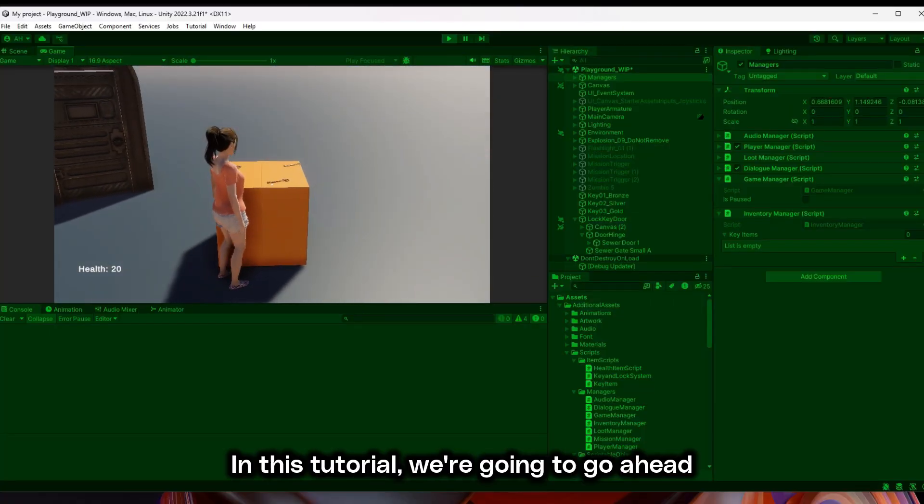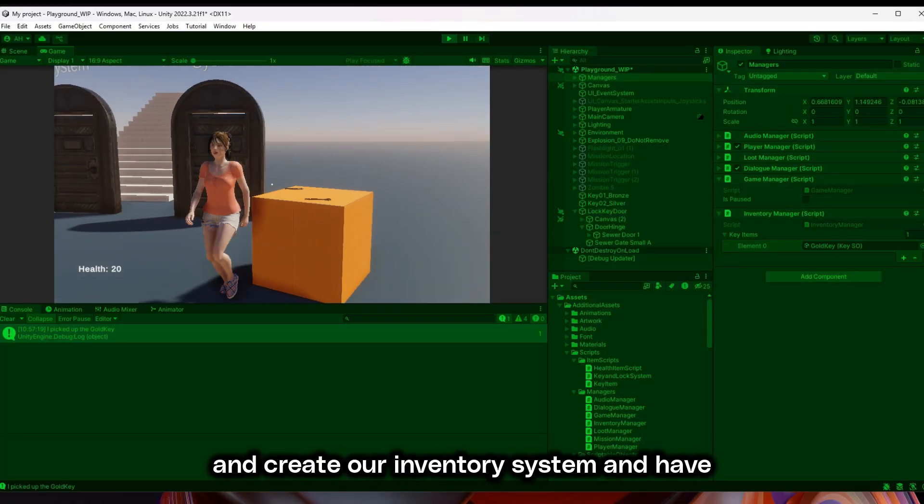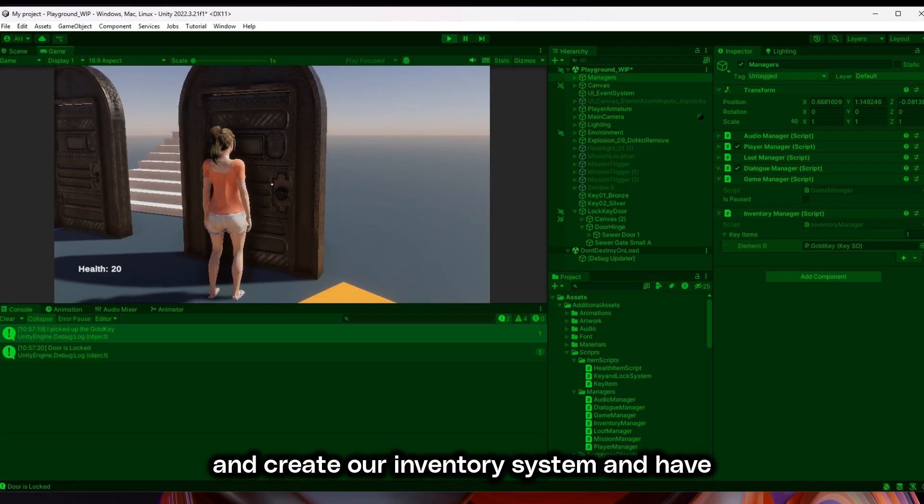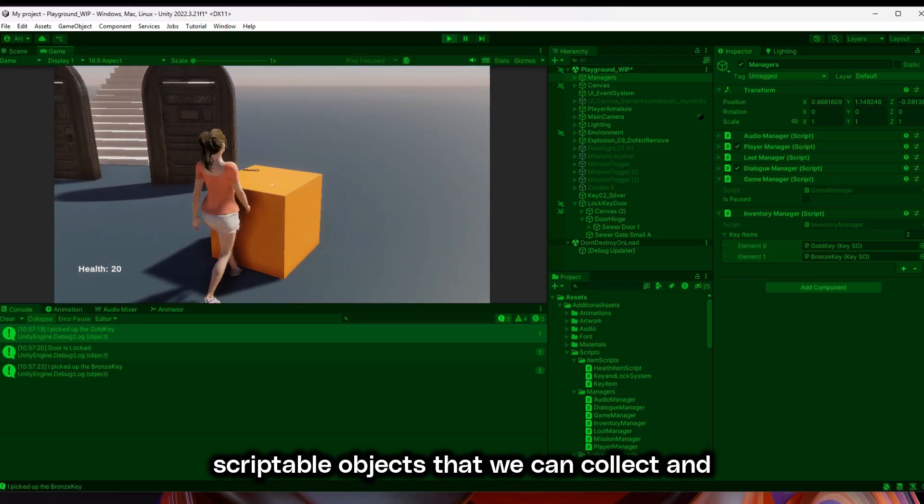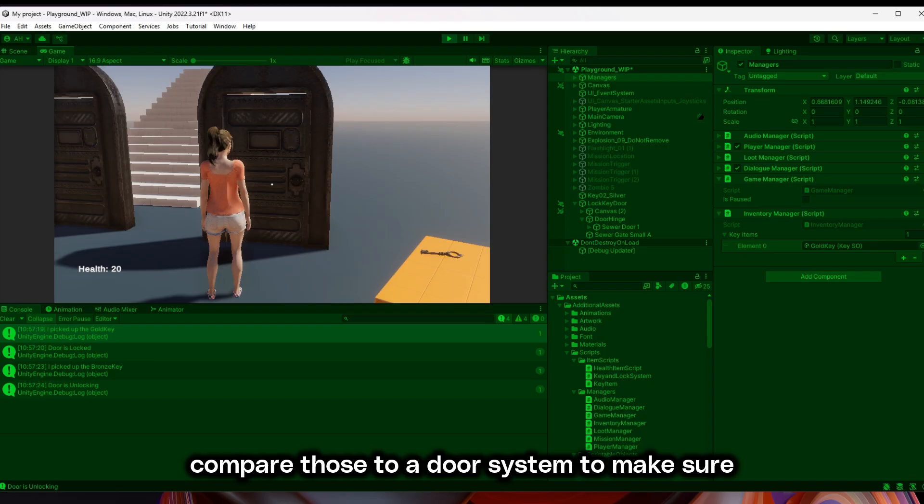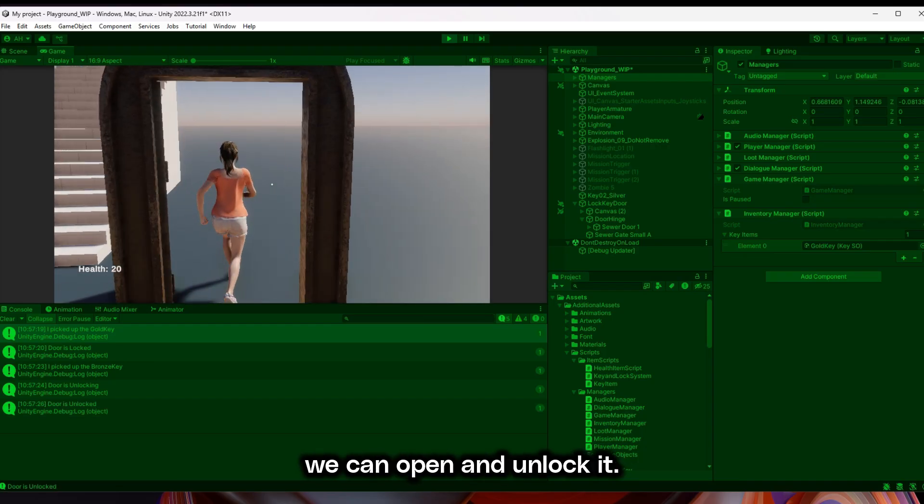In this tutorial, we're going to create our inventory system and have scriptable objects that we can collect and compare those to a door system to make sure we can open and unlock it.